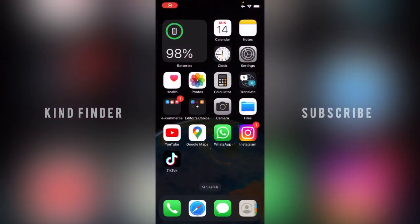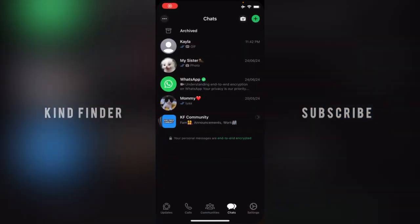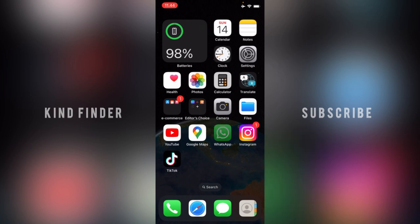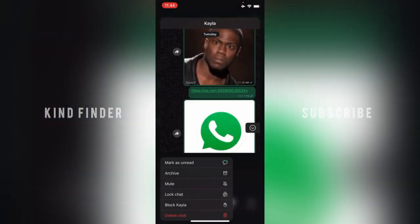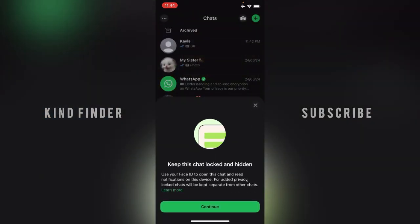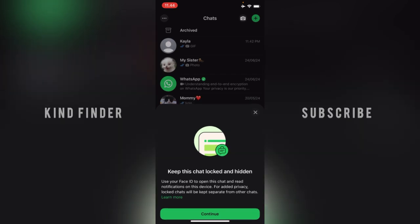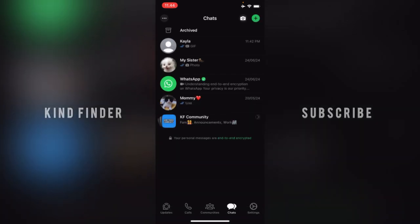Hello good friends, welcome back to the inventor channel. Always be kind, receive and stay positive. In today's video we're gonna show you how to unhide your locked chat on your WhatsApp app for iPhone. In our previous video we showed you how to lock a chat and how to hide the locked chat on your WhatsApp.